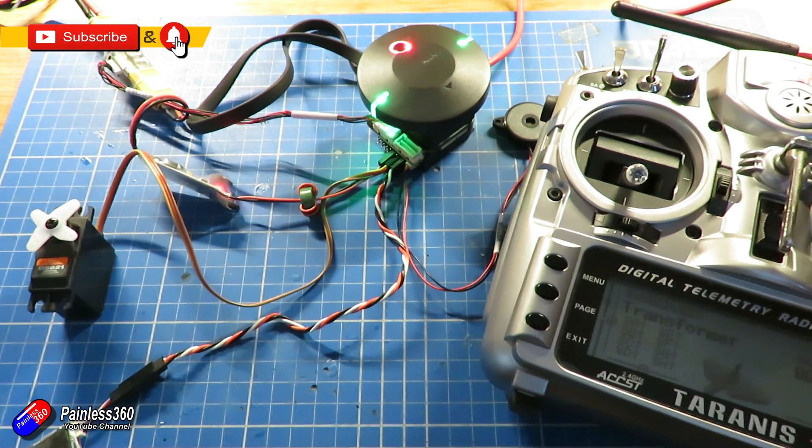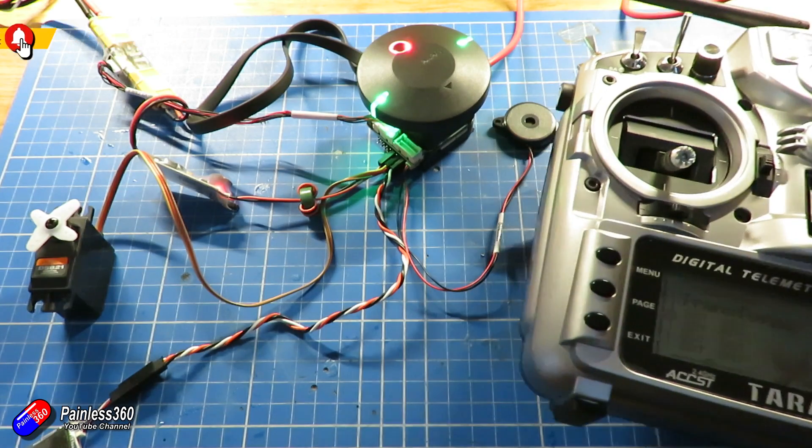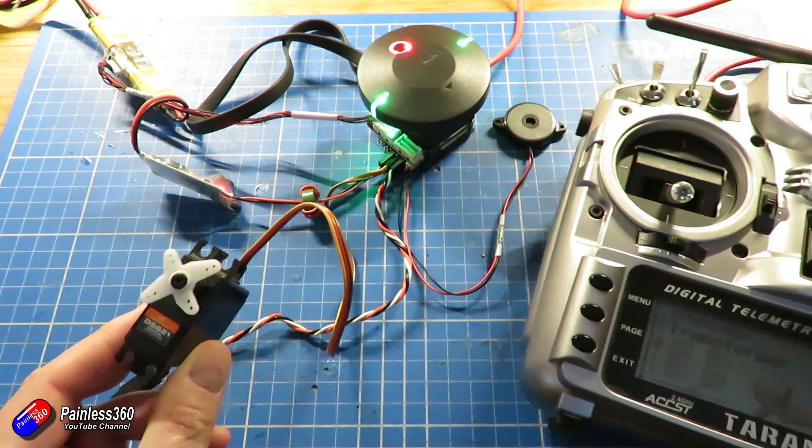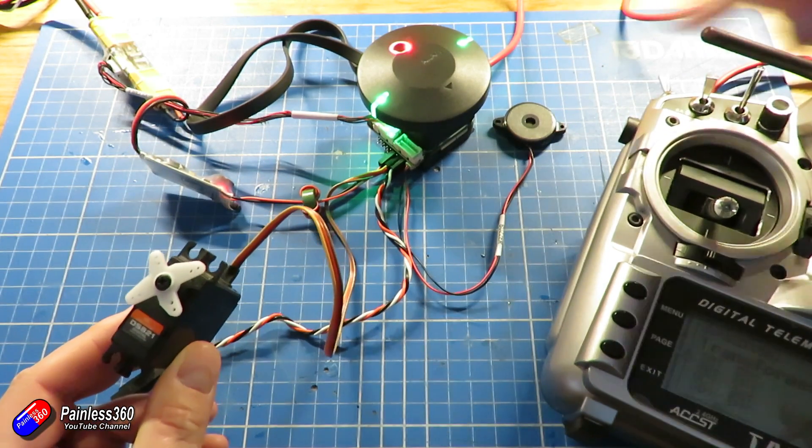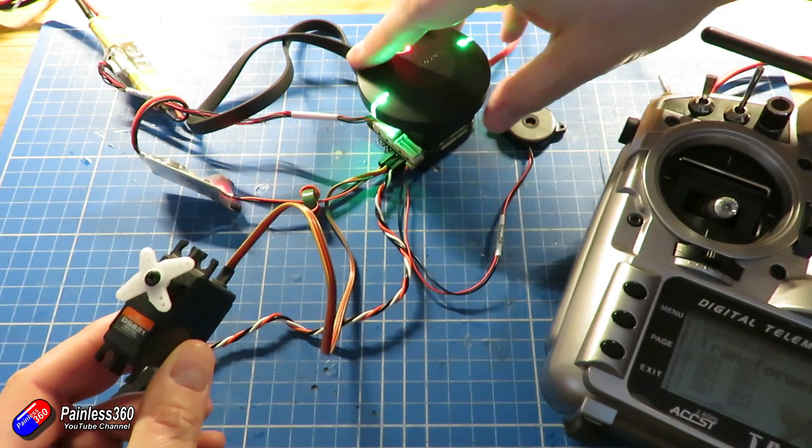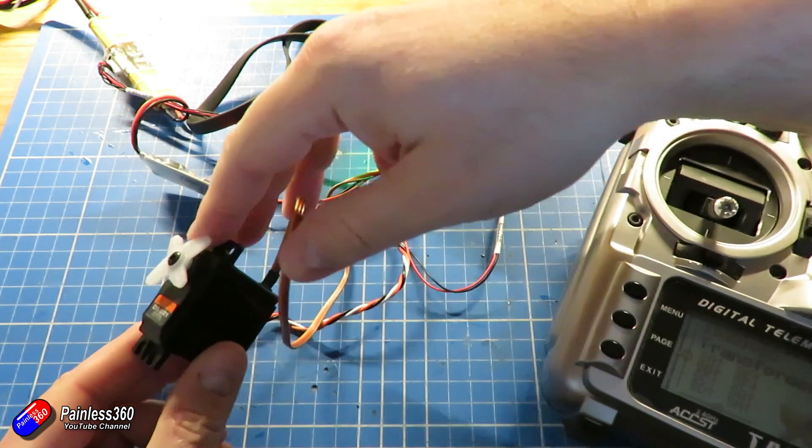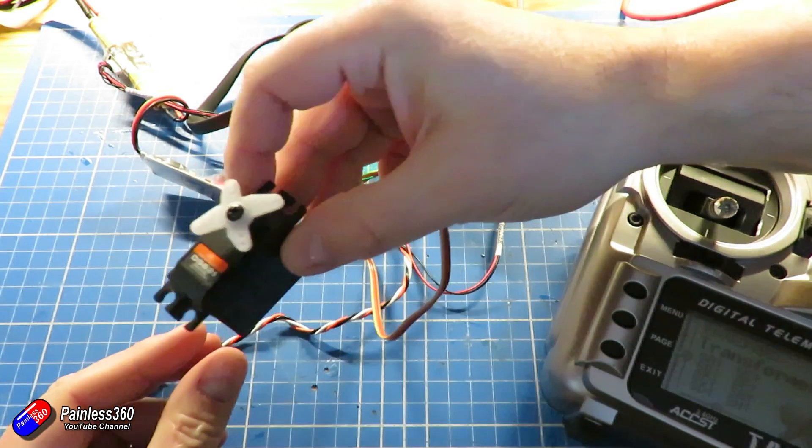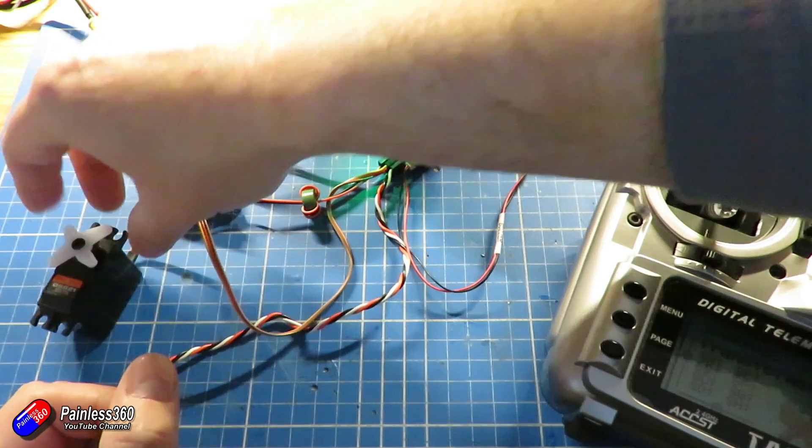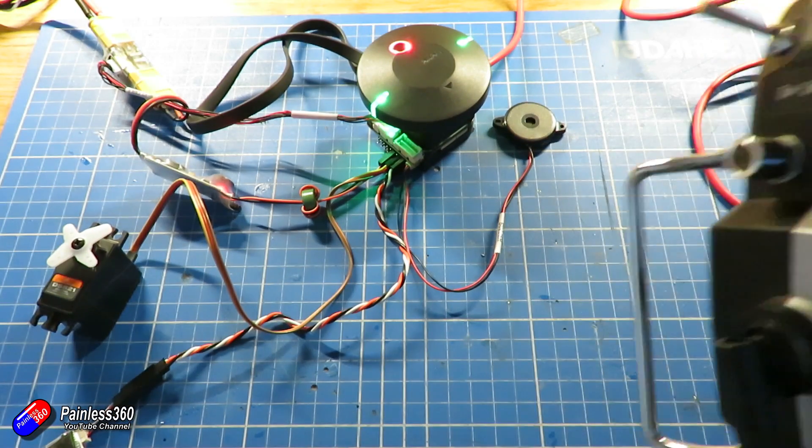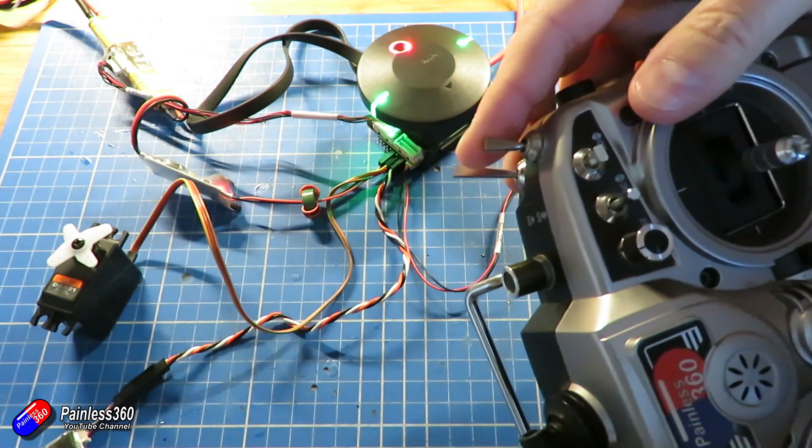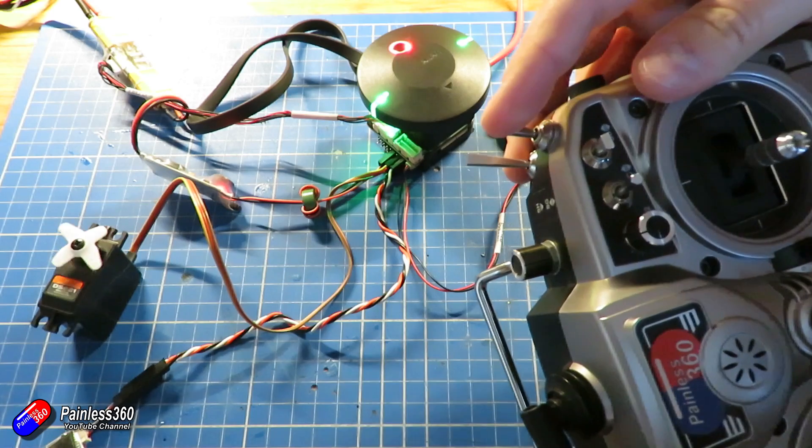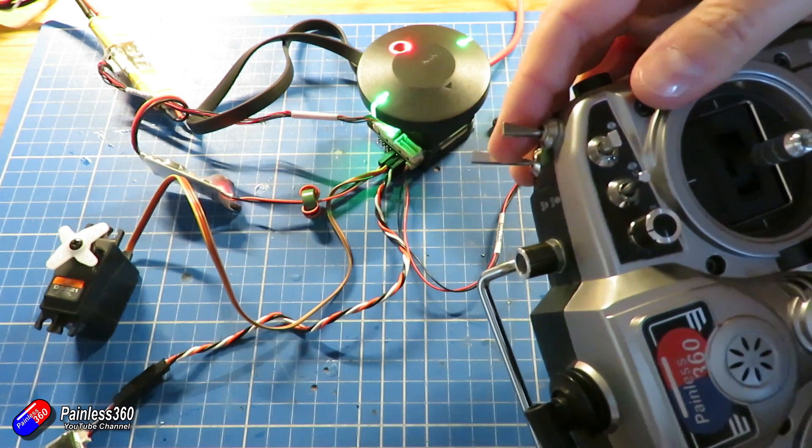Now here we have a little Pixhawk cube and I have a little servo as well plugged into it on one of the spare auxiliary channels. I can move the servo using a switch on the radio. Let me show you how that works first of all and I'll show you how that's set up. There it is, all moving.